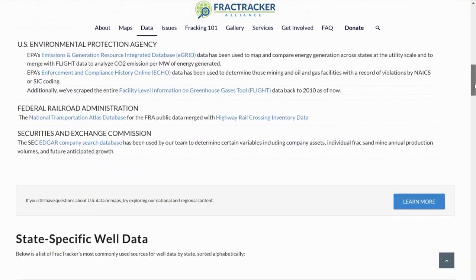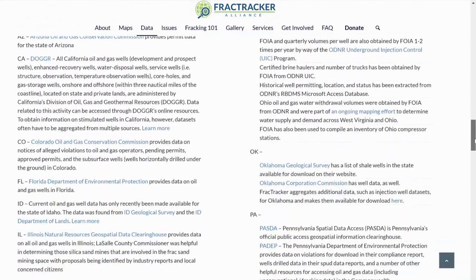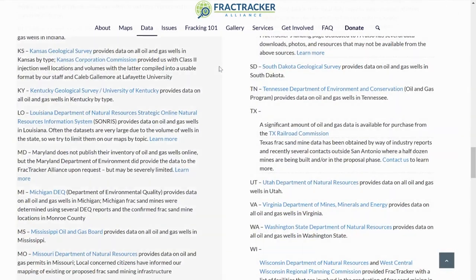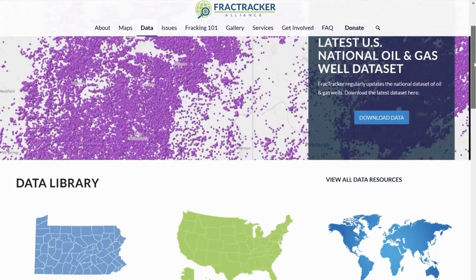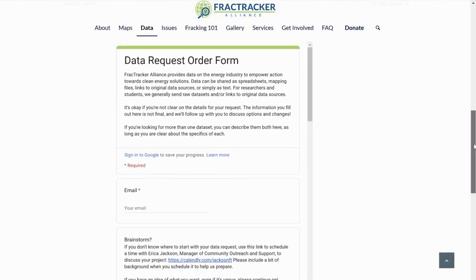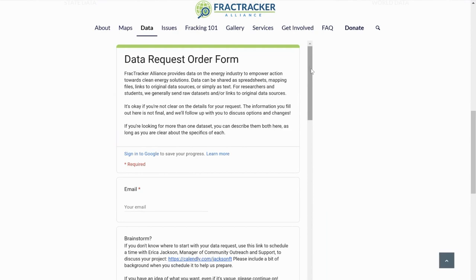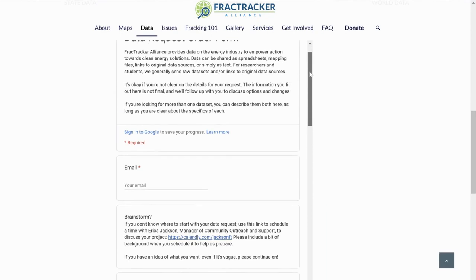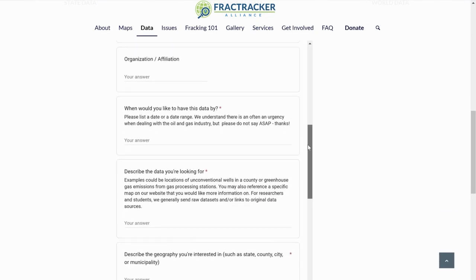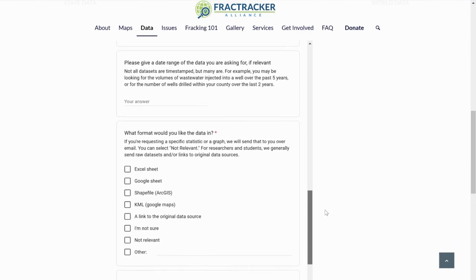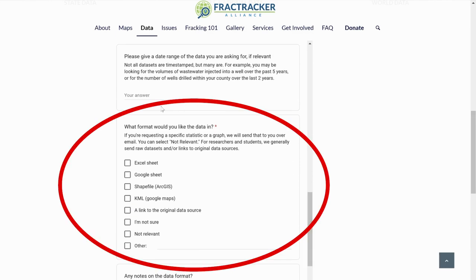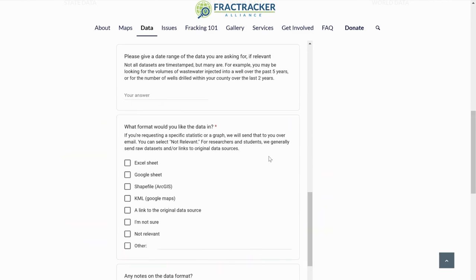Here you can access Fractracker's datasets and a list of public sources we frequently use. If you can't find the data you need, you can request it. Return to the data page and scroll to the bottom to find the data request order form. You can request custom datasets in the form of graphs, spreadsheets, mapping files, and other formats to support your own research towards clean energy solutions.